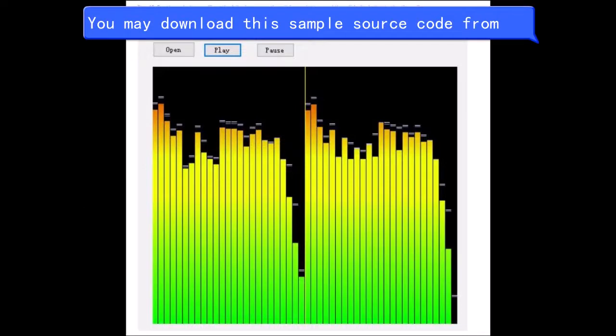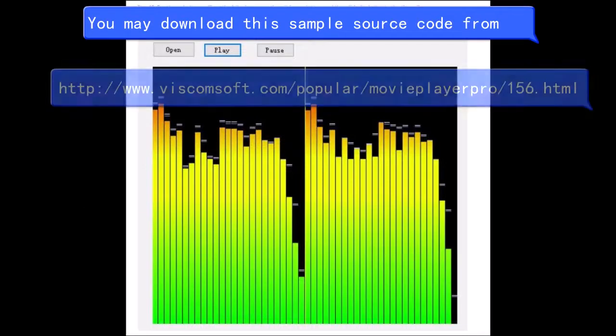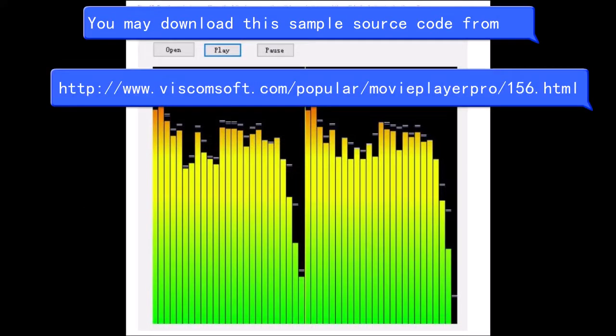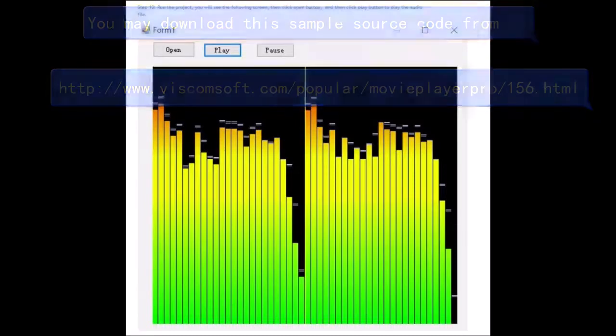You may download this sample source code from. Thank you for your watching.